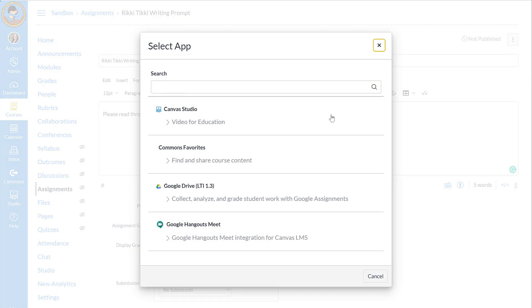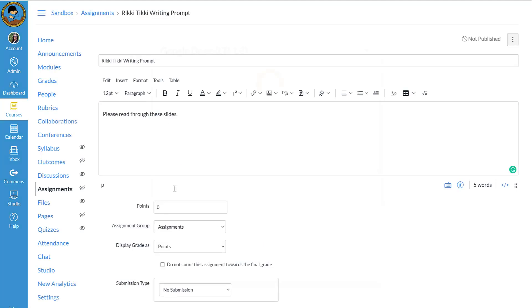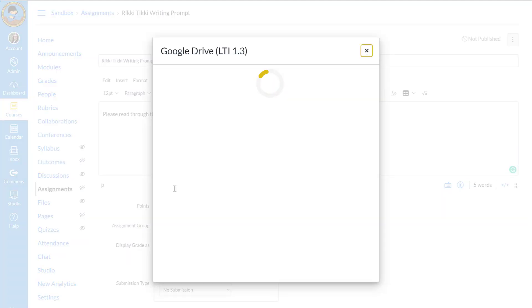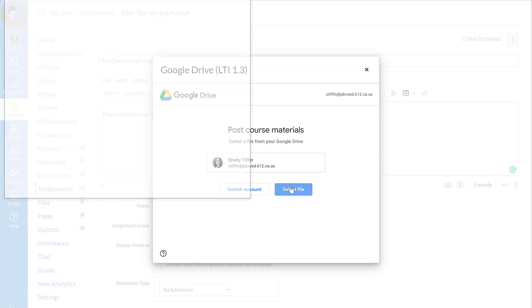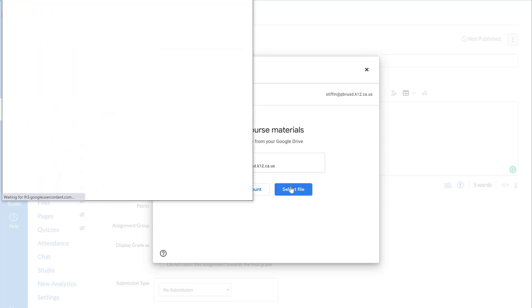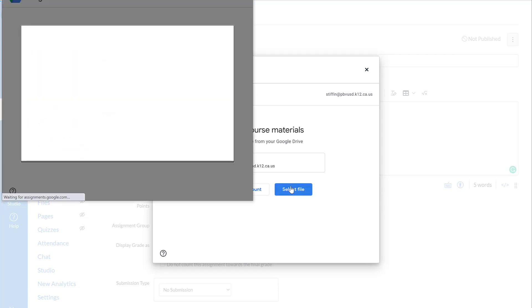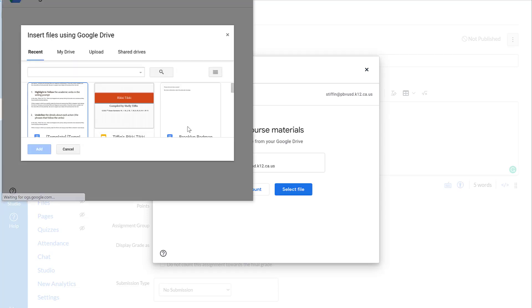This is what it will look like for you the first time that you select the app button. So if we click on Google Drive, it will begin the process of connecting my drive with this assignment. And now I can add files from my drive. I can use the search bar just like I normally would.